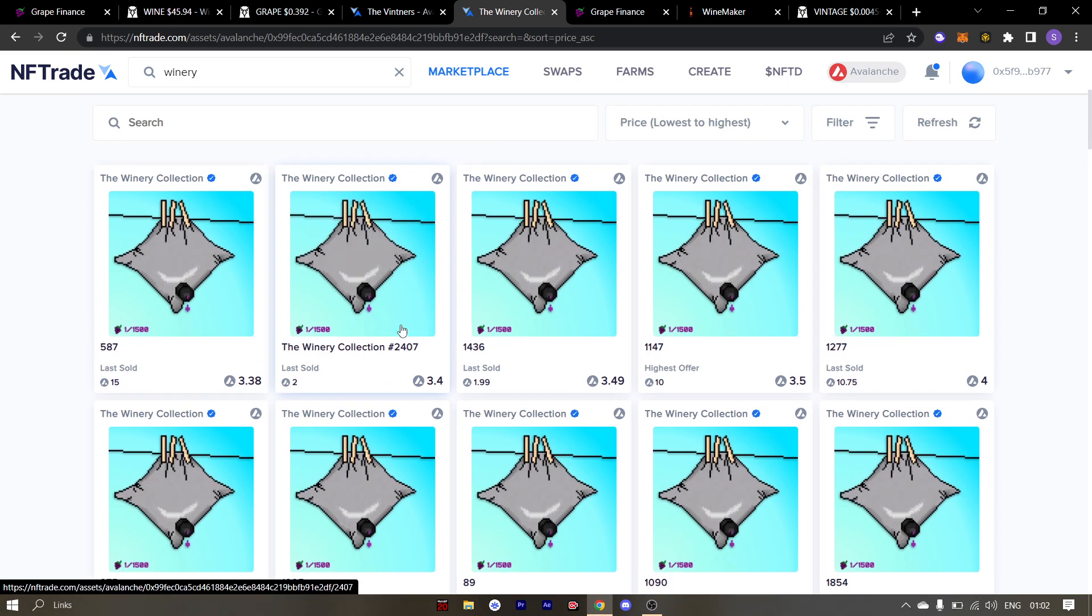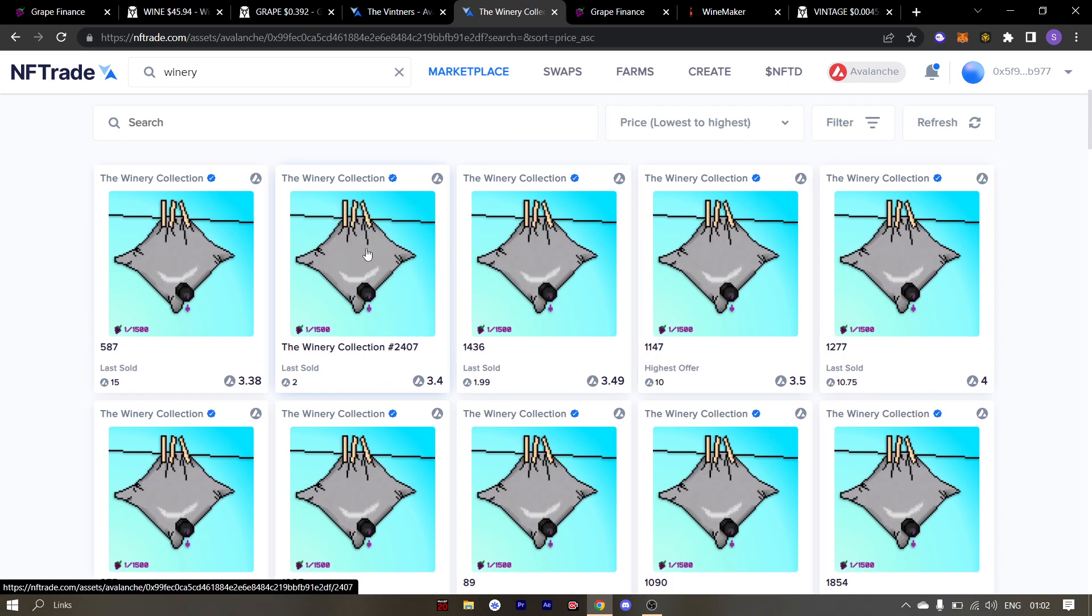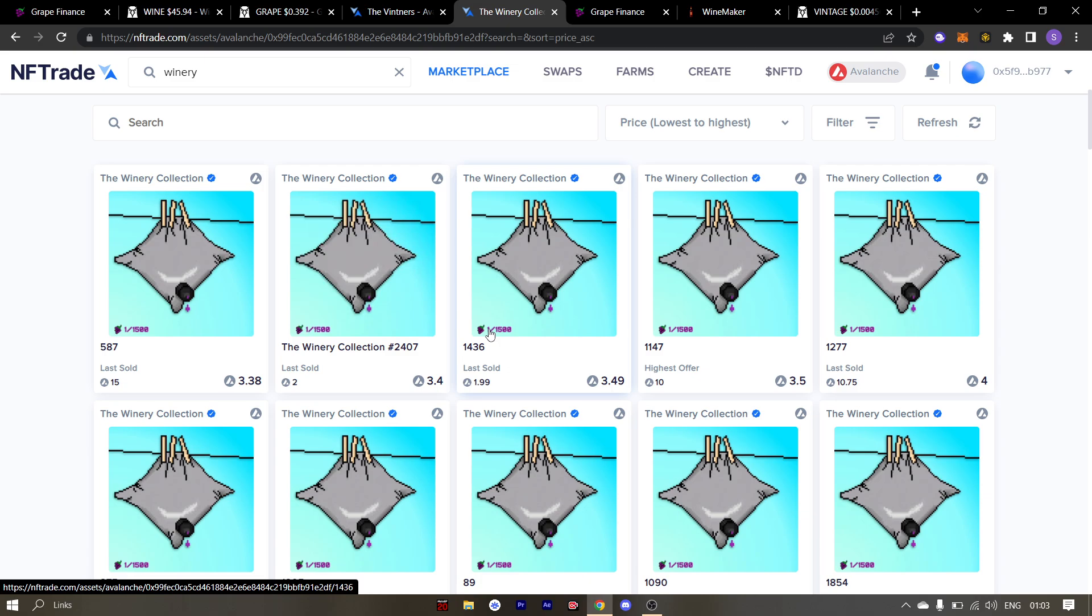The floor is pretty thin and AVAX is down too. So if you have some extra funds lying around, now might be the time to scoop up one of the goon bags.